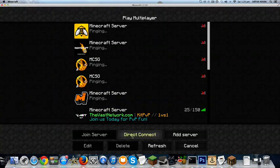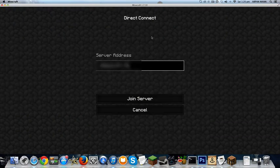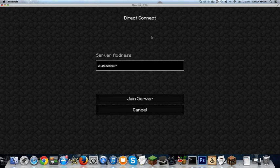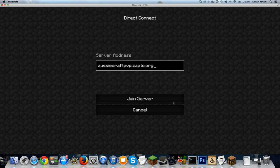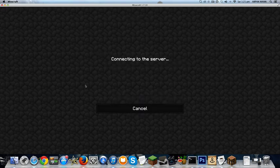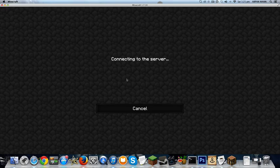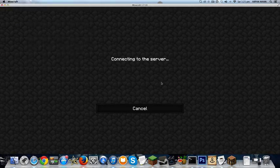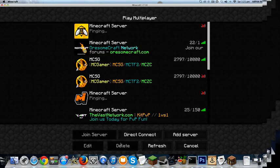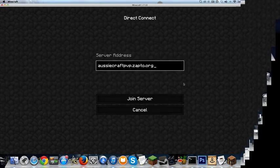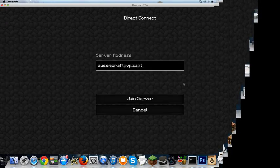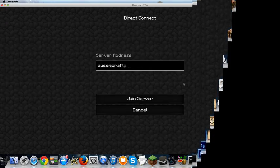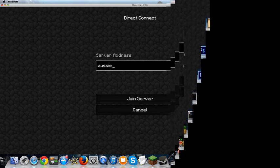Now let me show you that the other IP also works. So it was aussiecraftpvp.zapto.org. Join server. Hopefully this works. I'm not sure if this works because I haven't tried it. Nah, it doesn't work. Never mind, you can just use the normal IP. Hopefully you guys enjoyed this video, and I'll show you once again, the server works. You can op yourself and do everything.